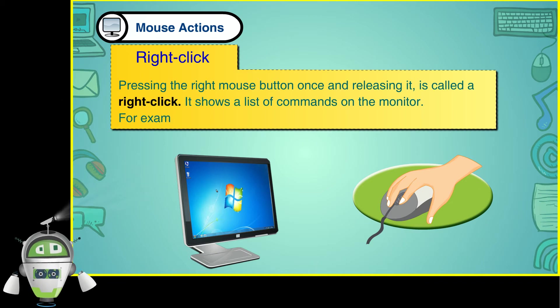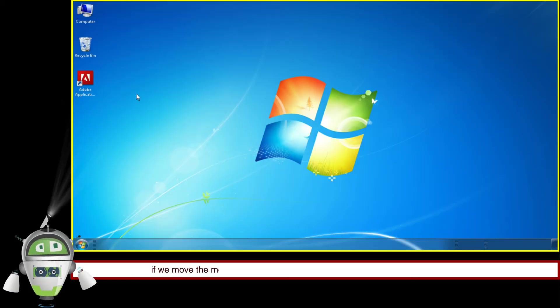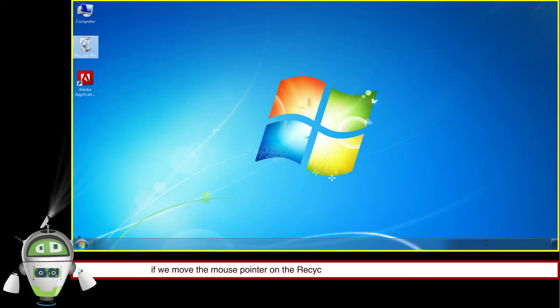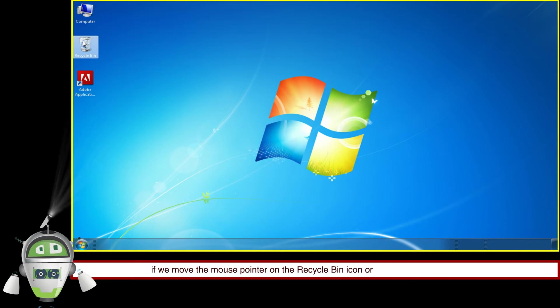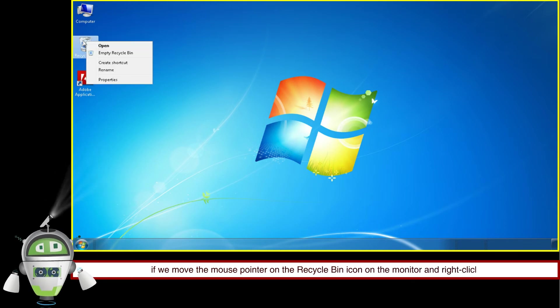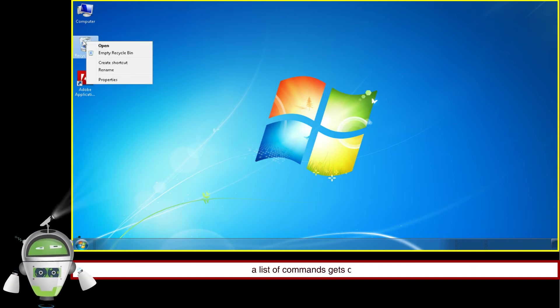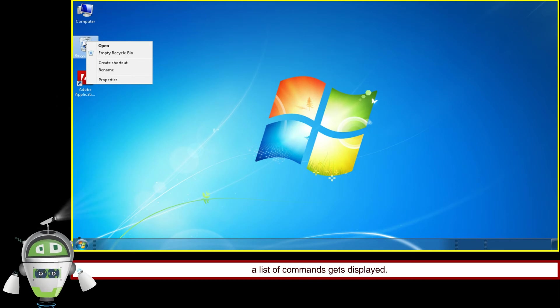For example, if we move the mouse pointer on the Recycle Bin icon and right click it, a list of commands gets displayed.